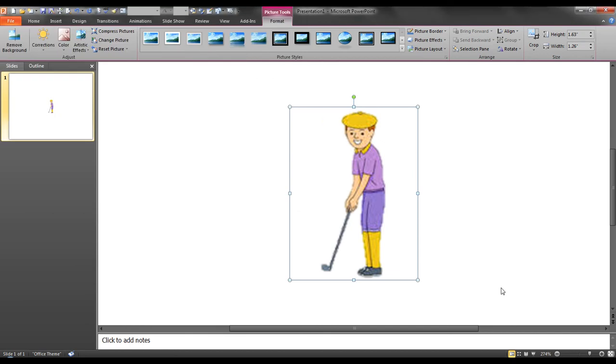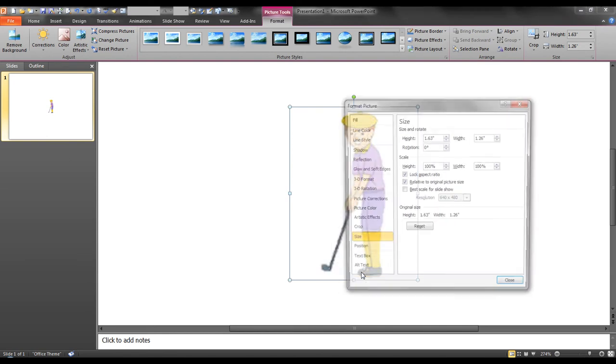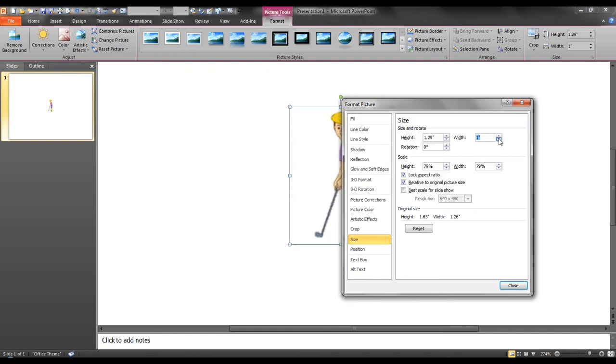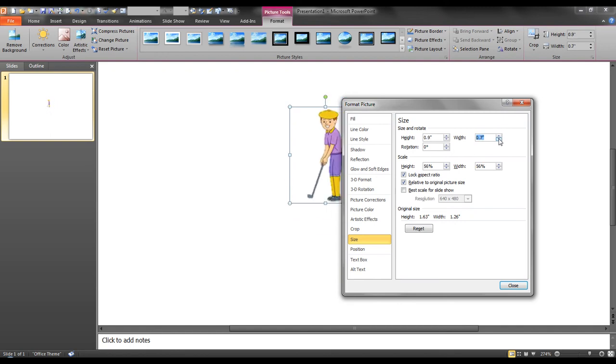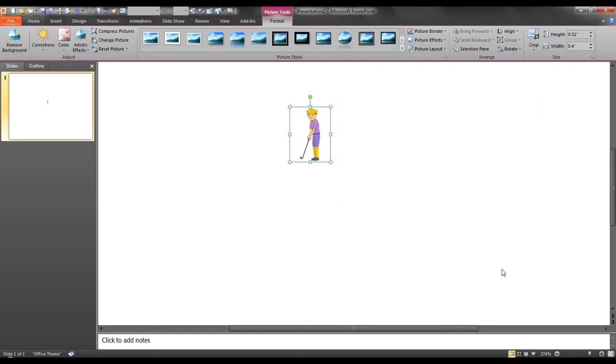Next, I will adjust the size and position of the image by right mouse clicking, selecting size and position, and adjusting the height and width. Next, because I am not a square box, I want to lock my aspect ratio. Let's put it at 0.4 inches, which is very close to that 0.38 we spoke of earlier, and close.